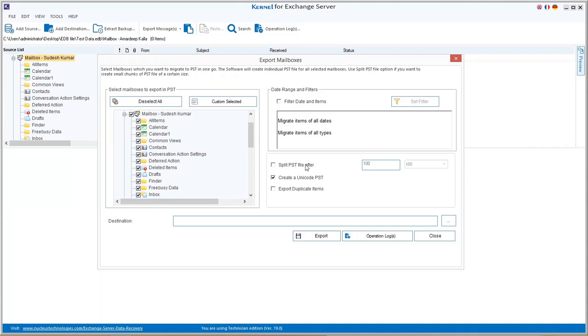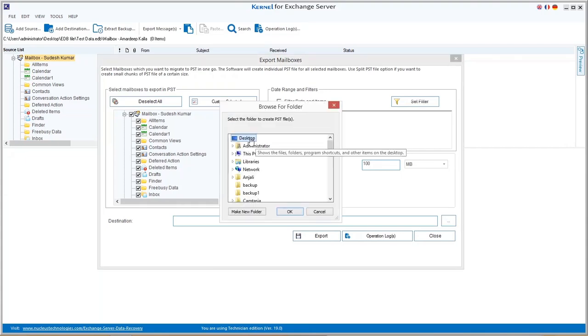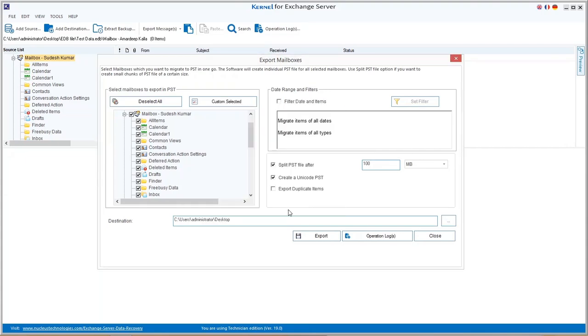use the split PST option. Select the checkbox, enter the size after which the PST file should get split. Choose other options if required and provide the destination location at the end.